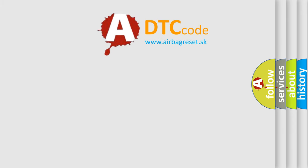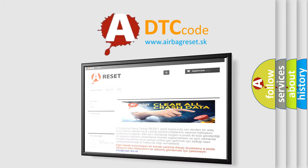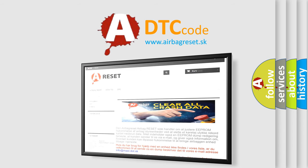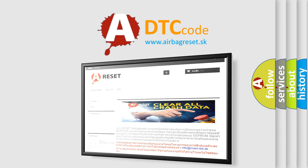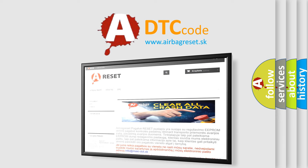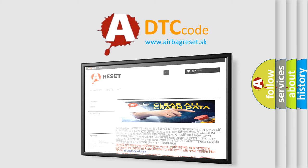The Airbag Reset website aims to provide information in 52 languages. Thank you for your attention and stay tuned for the next video.